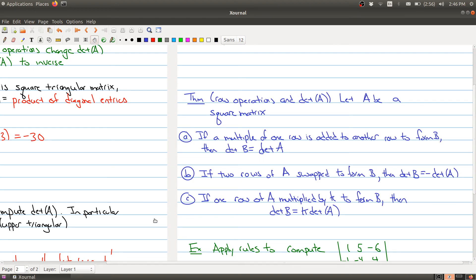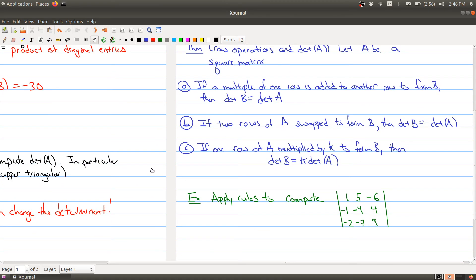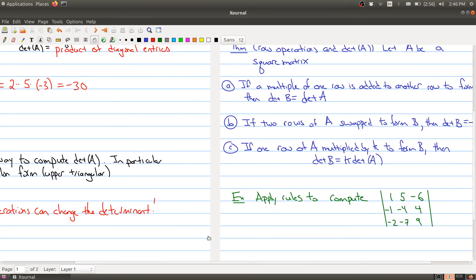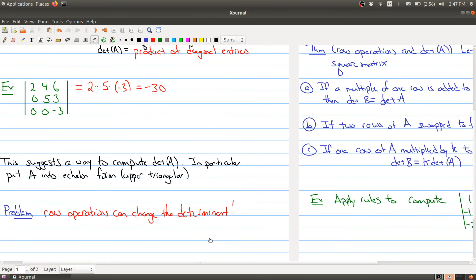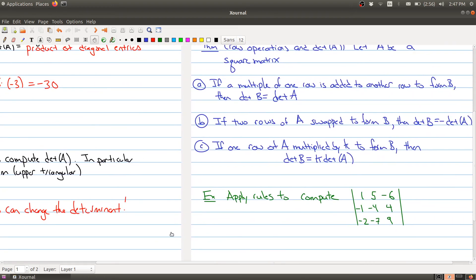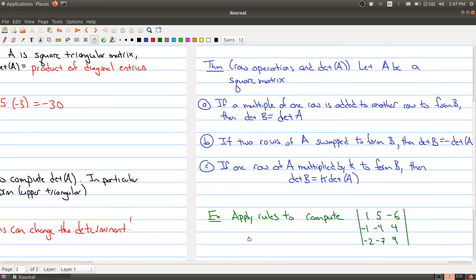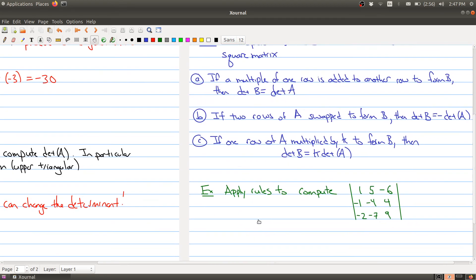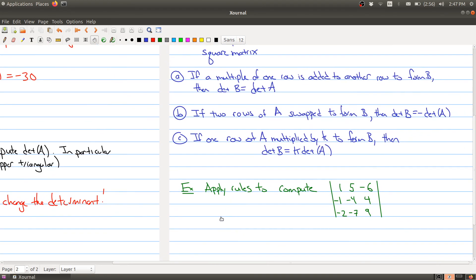We can now make use of these rules to use the strategy suggested at the beginning: put things into echelon form, but we have to keep track of this information as we go along. In particular, we have to keep track of whether we're using row swapping and whether we're multiplying rows by a constant. Here's a matrix — take a short break and see if you can use the rules to compute its determinant. We'll be right back.